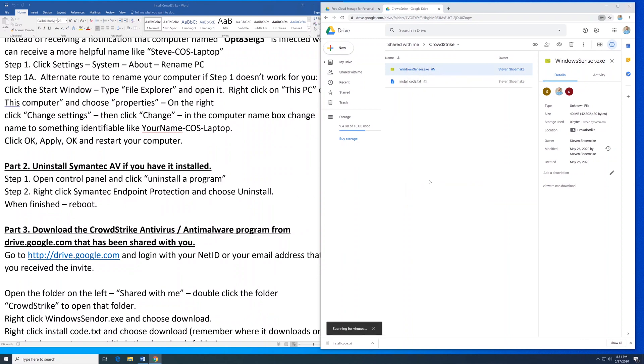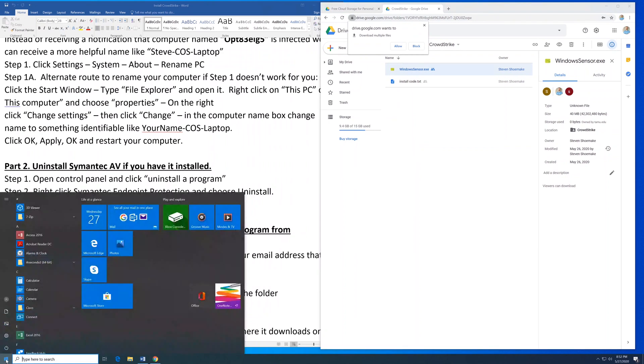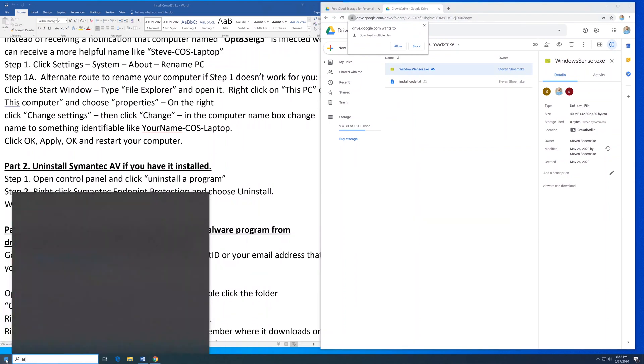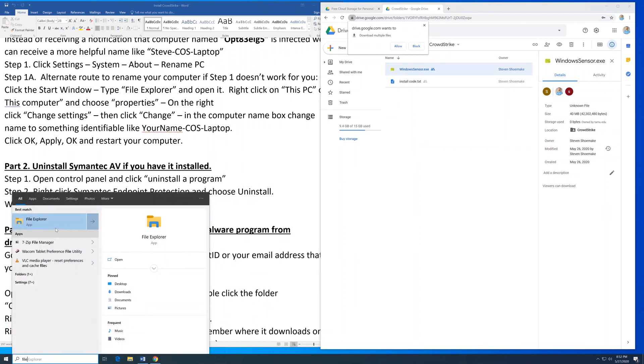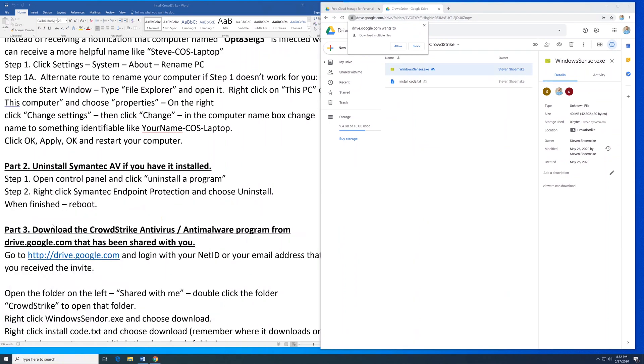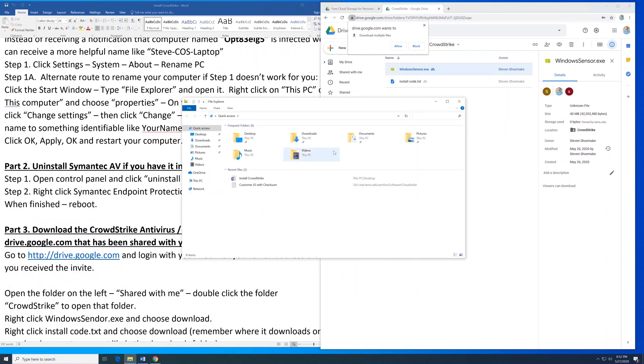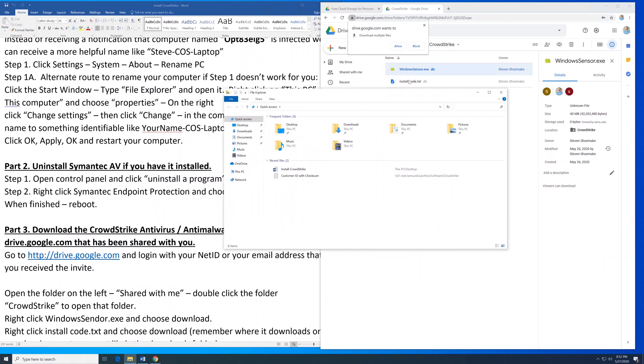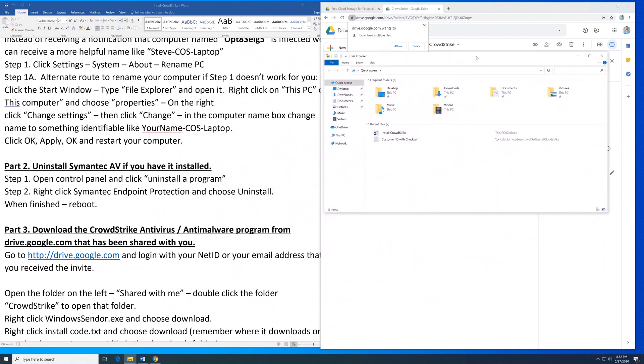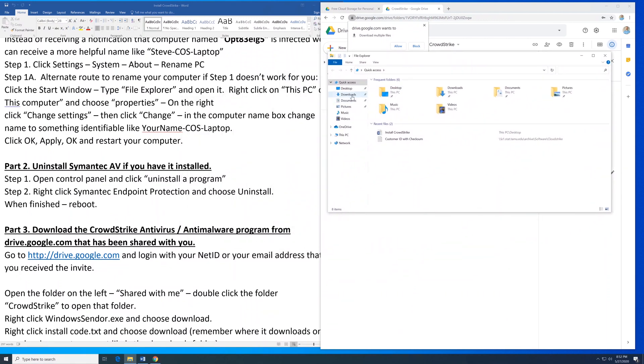Make sure you know where it's saving to. Most likely it will be in the Downloads folder. Once they have completed, click on the Start menu, type File, and open File Explorer. Click on Downloads.